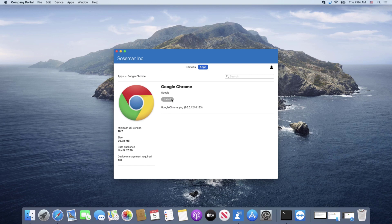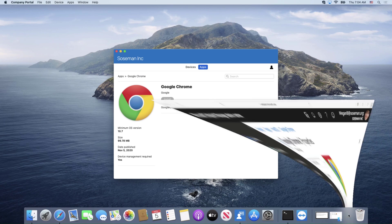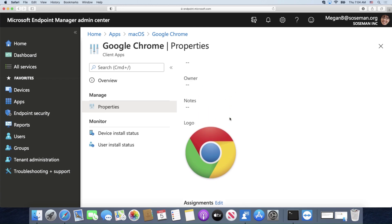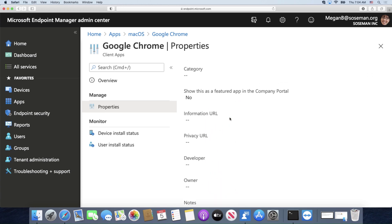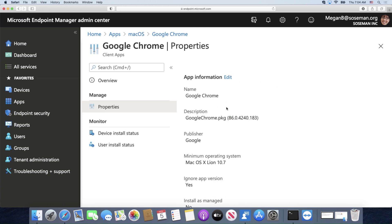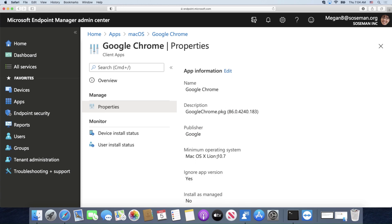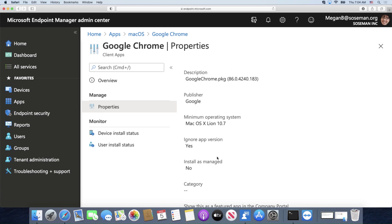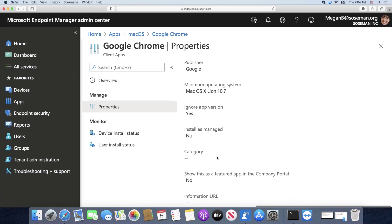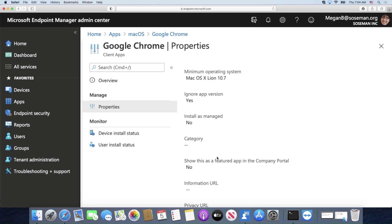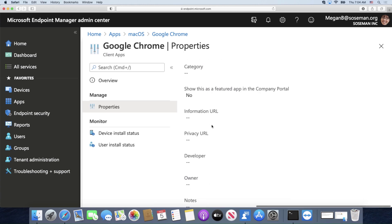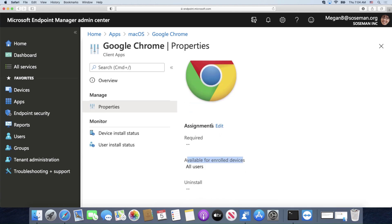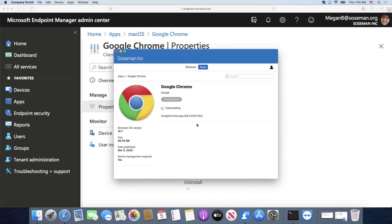So folks, that's really it. There's not much to it other than going into Endpoint Manager and uploading the app, publishing it, adding some variables here like a description and who the publisher is and some other things. I'll do another video on all of these details, but if you make it available for enrolled devices, it will show up here.